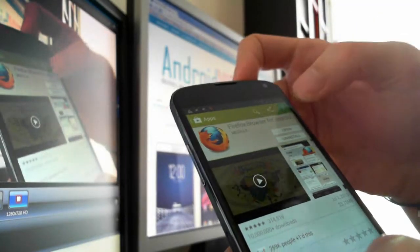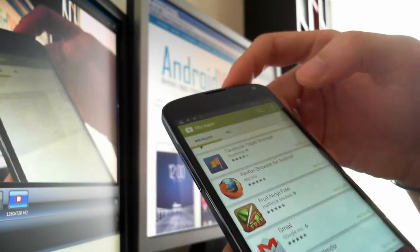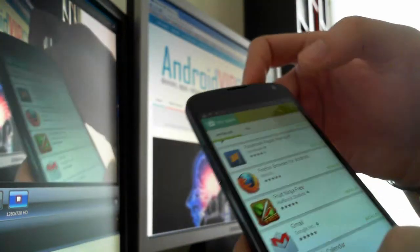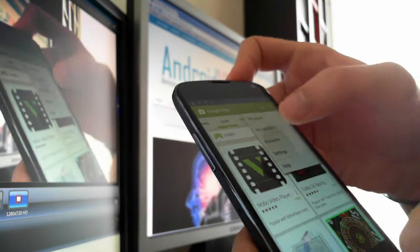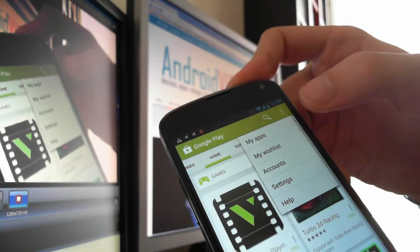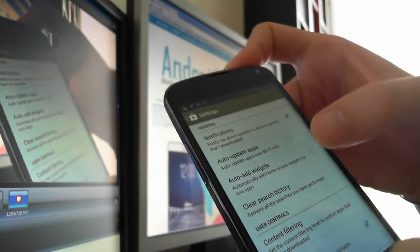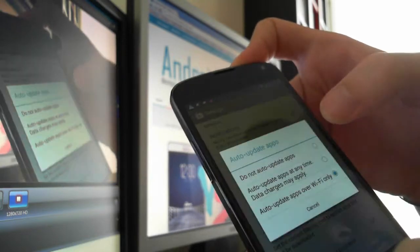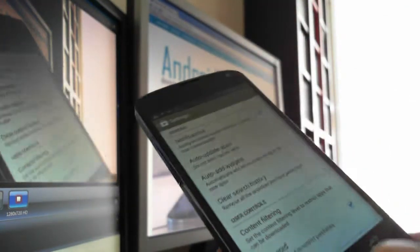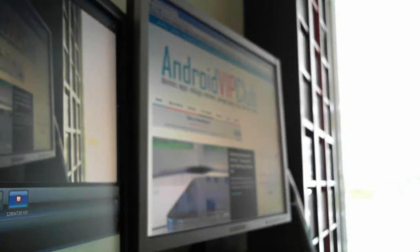So this is how you enable and disable auto-update. You open Google Play, press the three dots, go to Settings, then auto-update apps, and disable the auto-update. That's all — thank you from Android View Club.